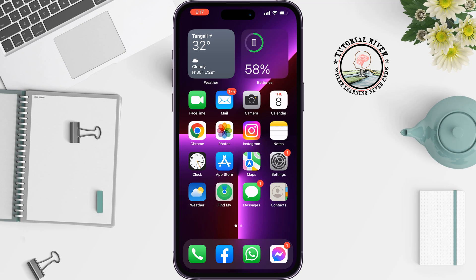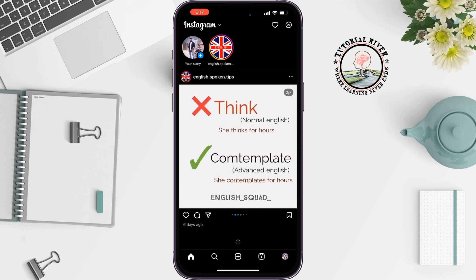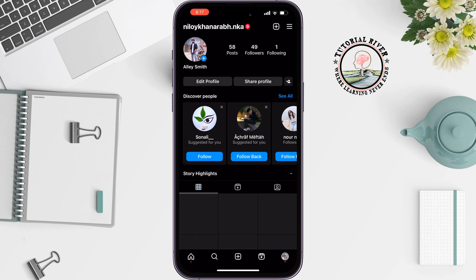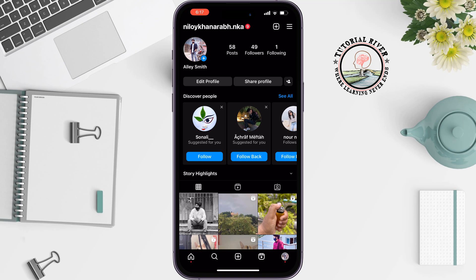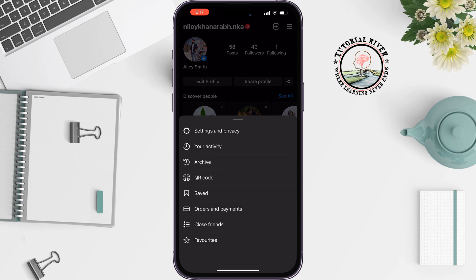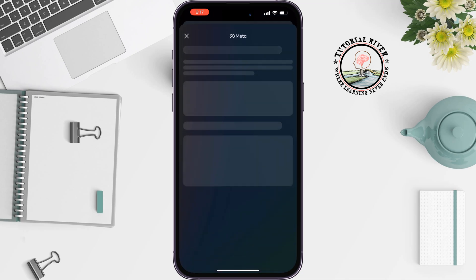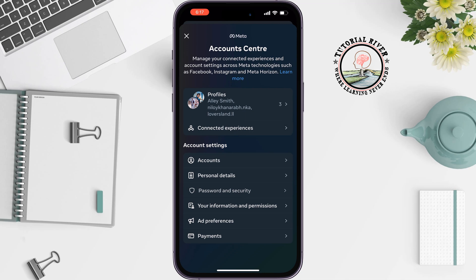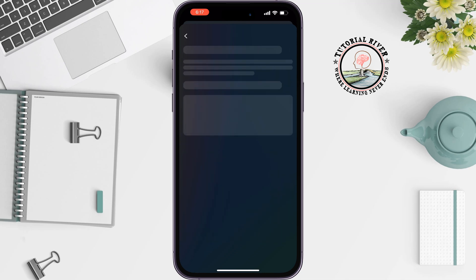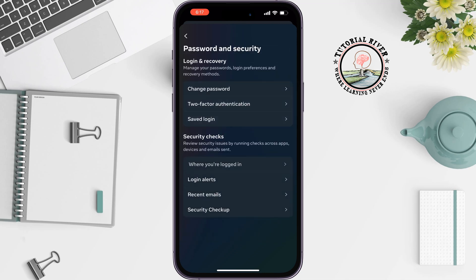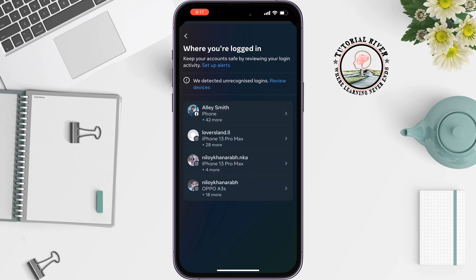To kick someone off your Instagram account, follow these steps: go to your Instagram, tap on your profile at the bottom right, tap on the hamburger menu at the top right, select Settings and Privacy, tap on Account Center, tap on Password and Security, tap on Where You Are Logged In, and select your Instagram profile.